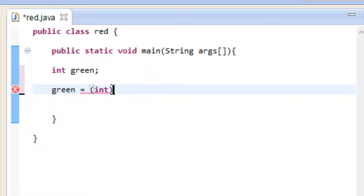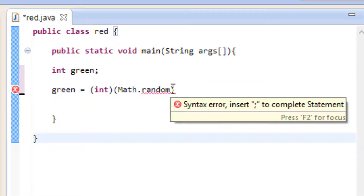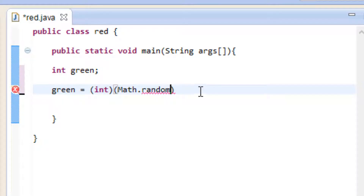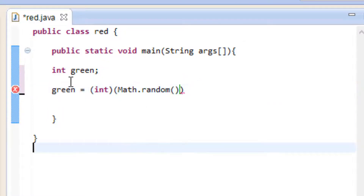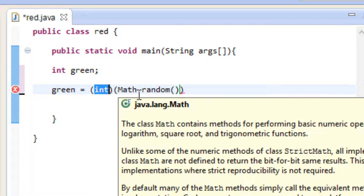Now down here I'm going to say green equals, then we're going to use open and close parentheses. Inside this open and close parentheses we're going to type in int because our random number is going to be an integer. So now after this closing parentheses we're going to add another open and close parentheses, and inside those we're going to type in capital M — the M is only capital, the rest are lowercase — A-T-H dot random. So I declared a variable, I called it green and it has an integer data type. I said green equals open and close parentheses with the integer data type int, then outside that I added another open and close parentheses and typed in capital M-A-T-H dot random.